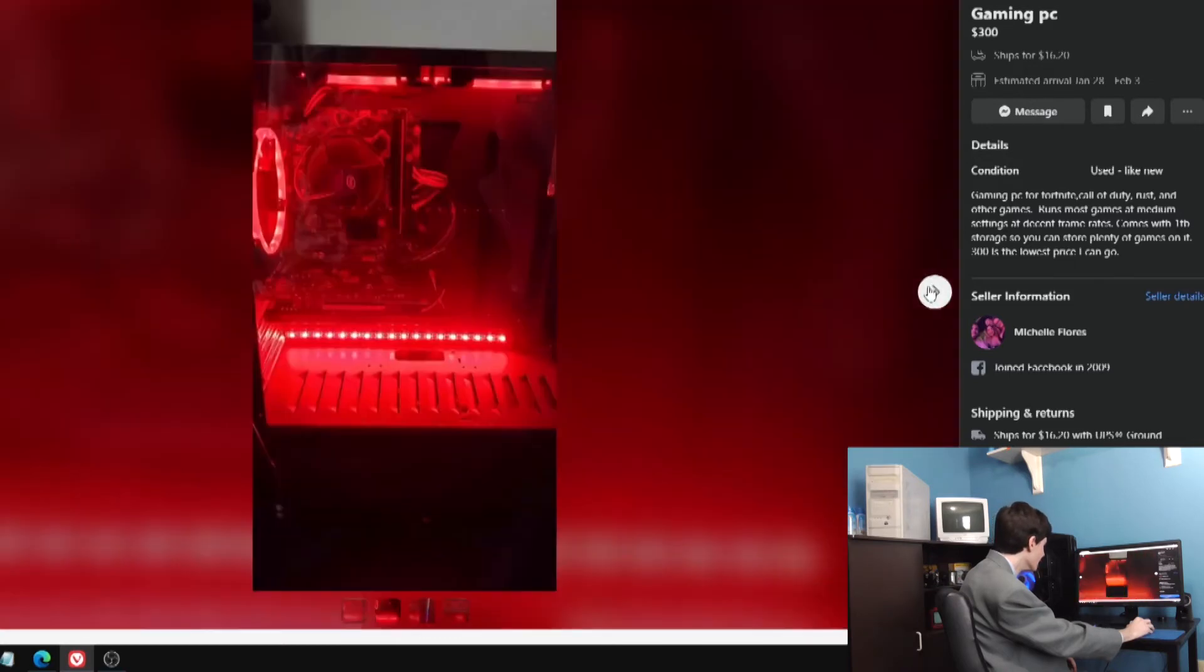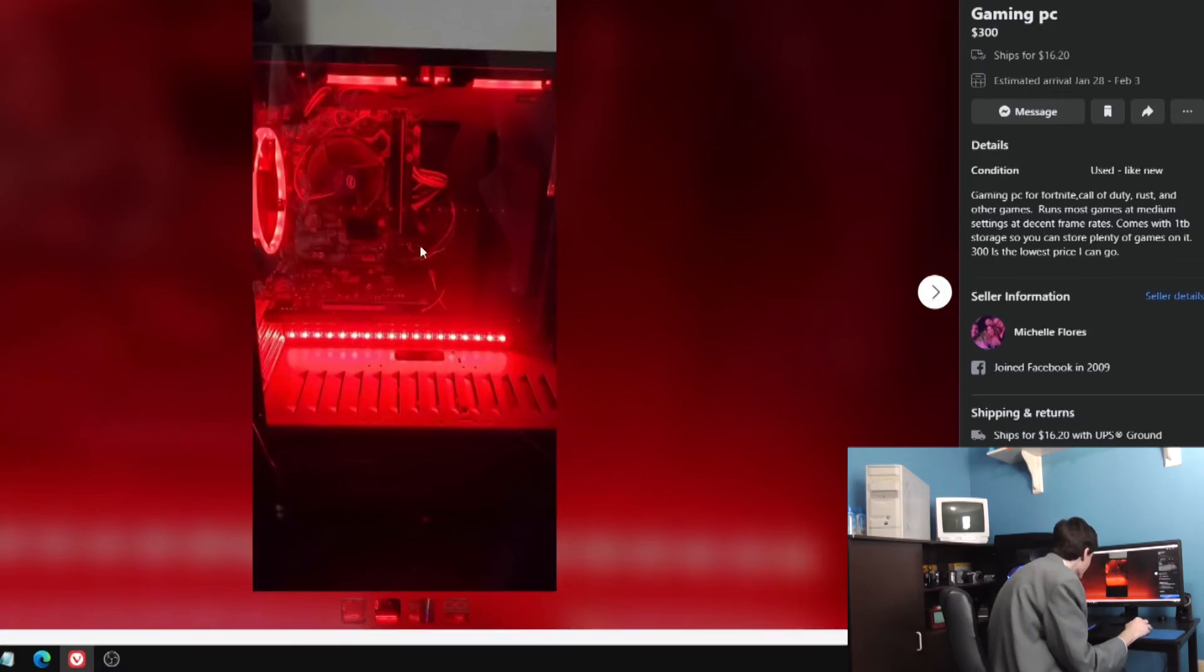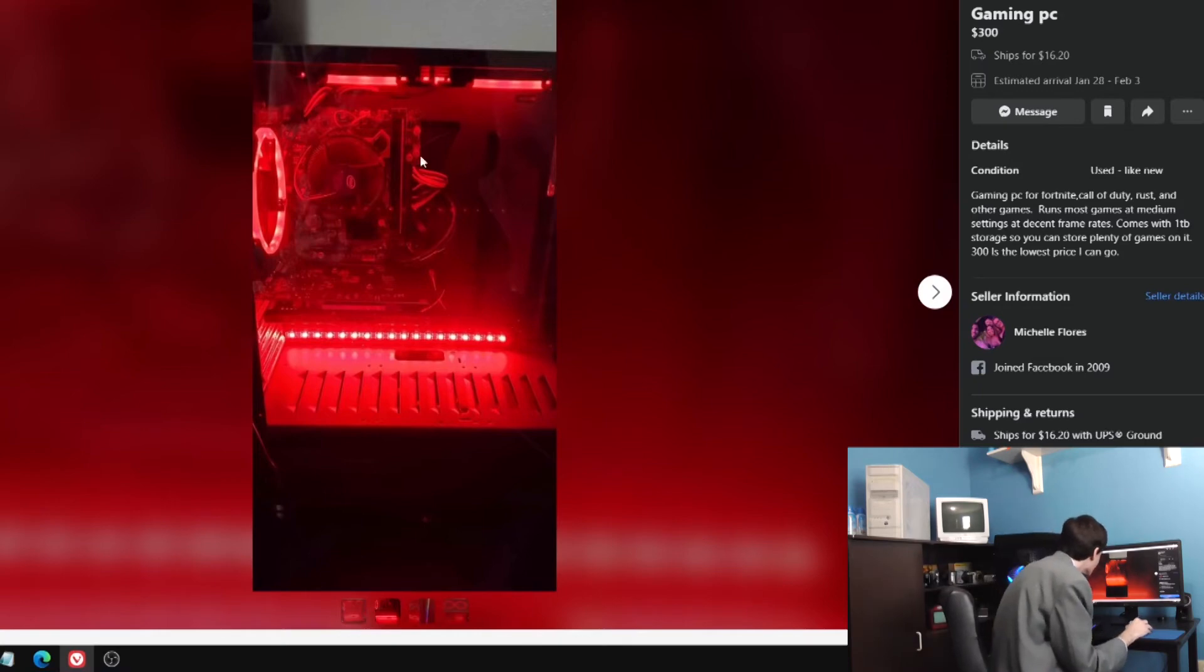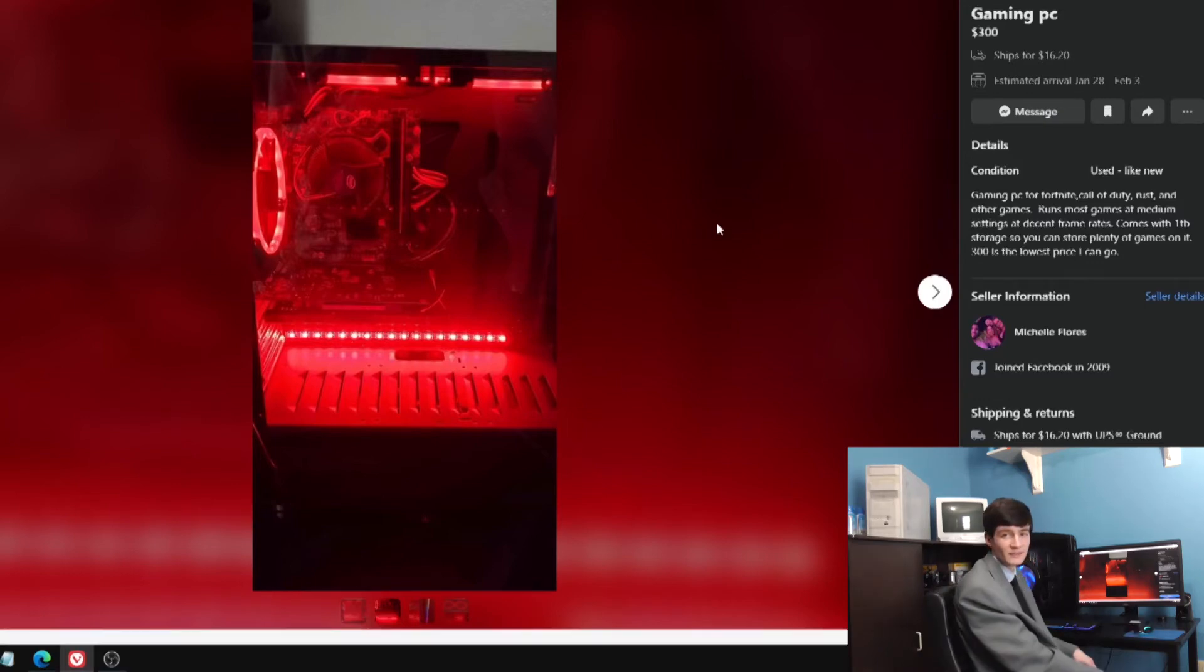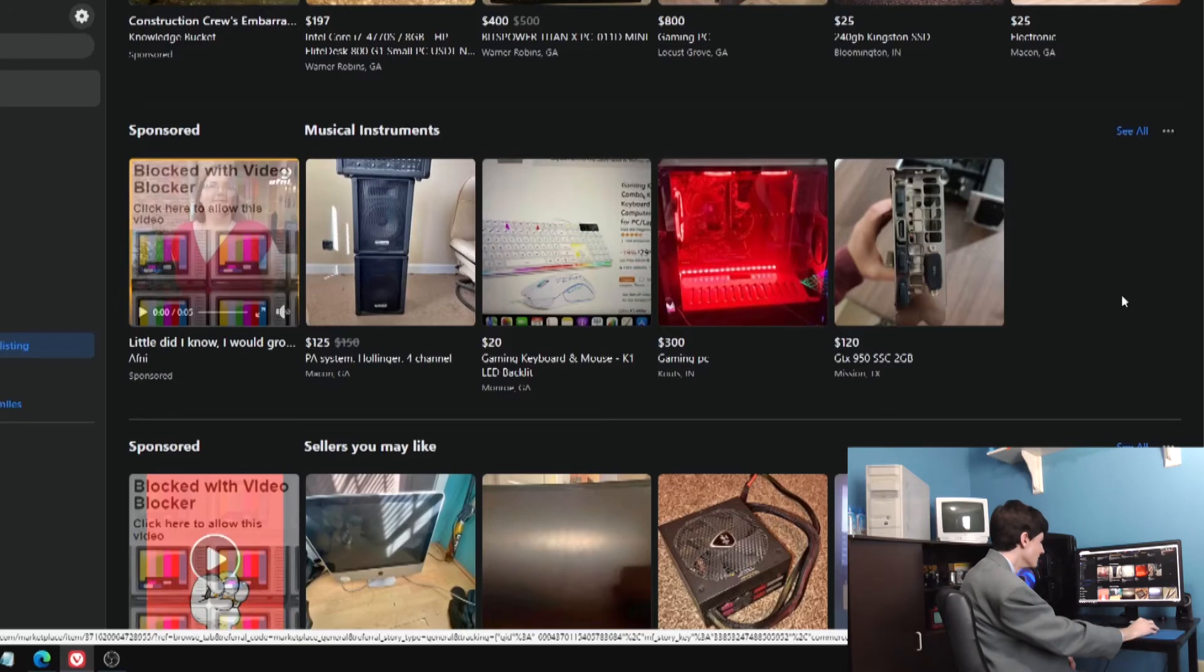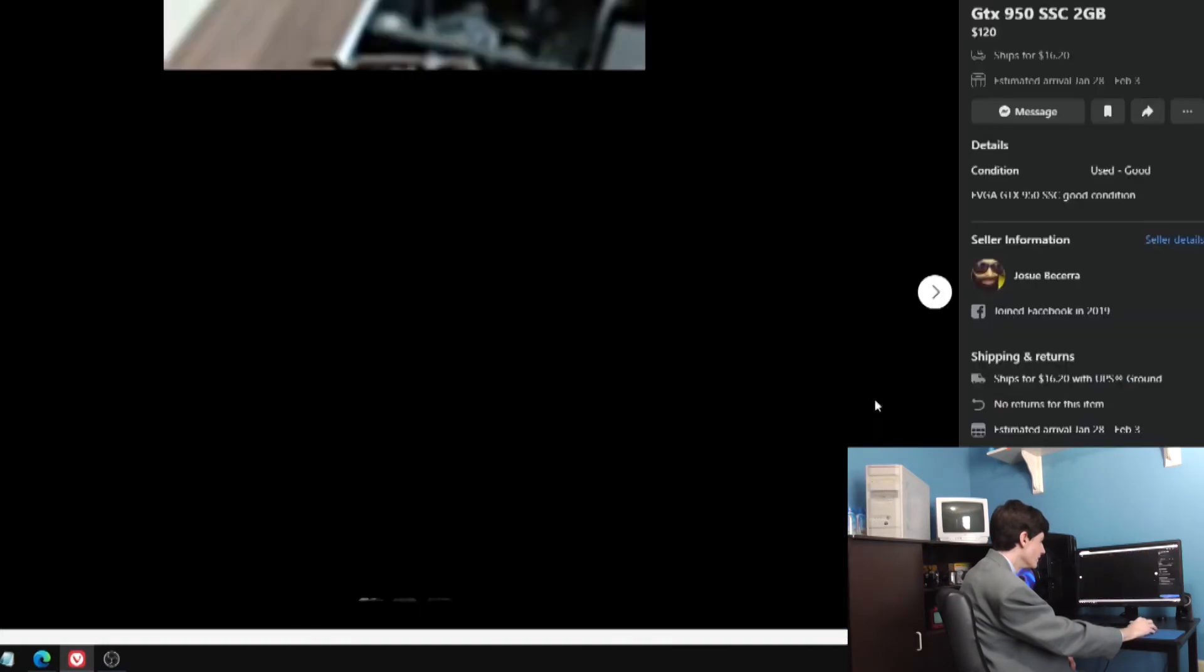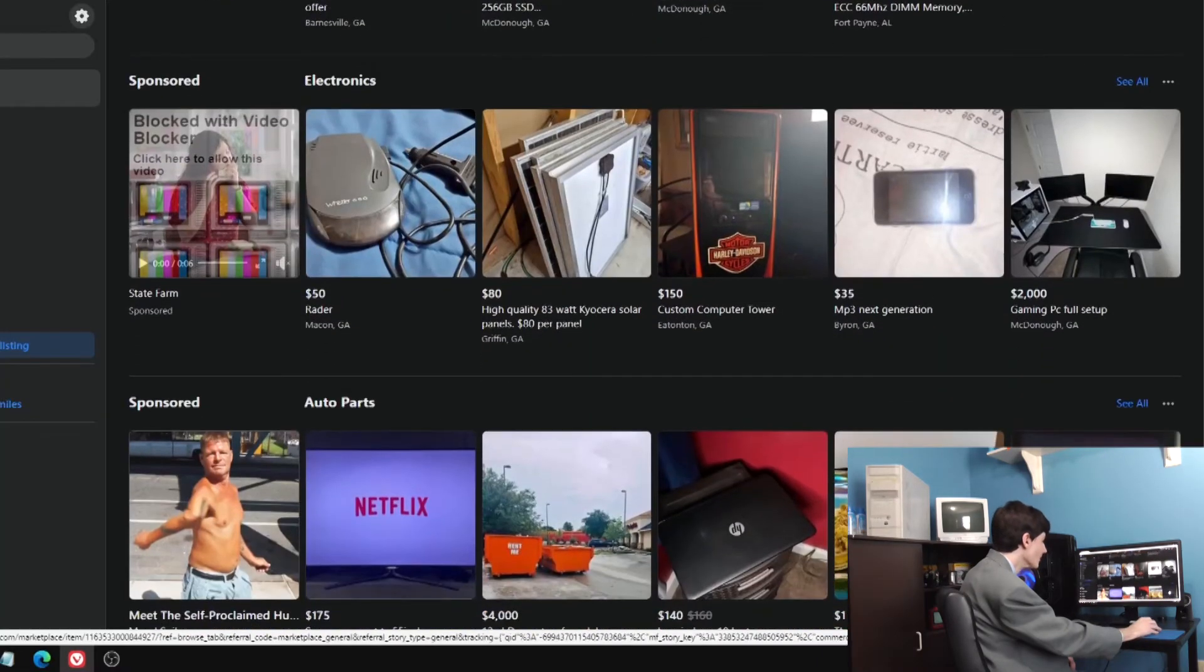Let's see what they have to say for themselves on this one. Gaming PC for Fortnite, Call of Duty, Rust, and other games. Runs most games at medium settings at decent frame rates. Comes with one terabyte storage. $300 is the lowest price I can go. Let's see what's the best picture we get of this thing. Motherboard is pretty old.